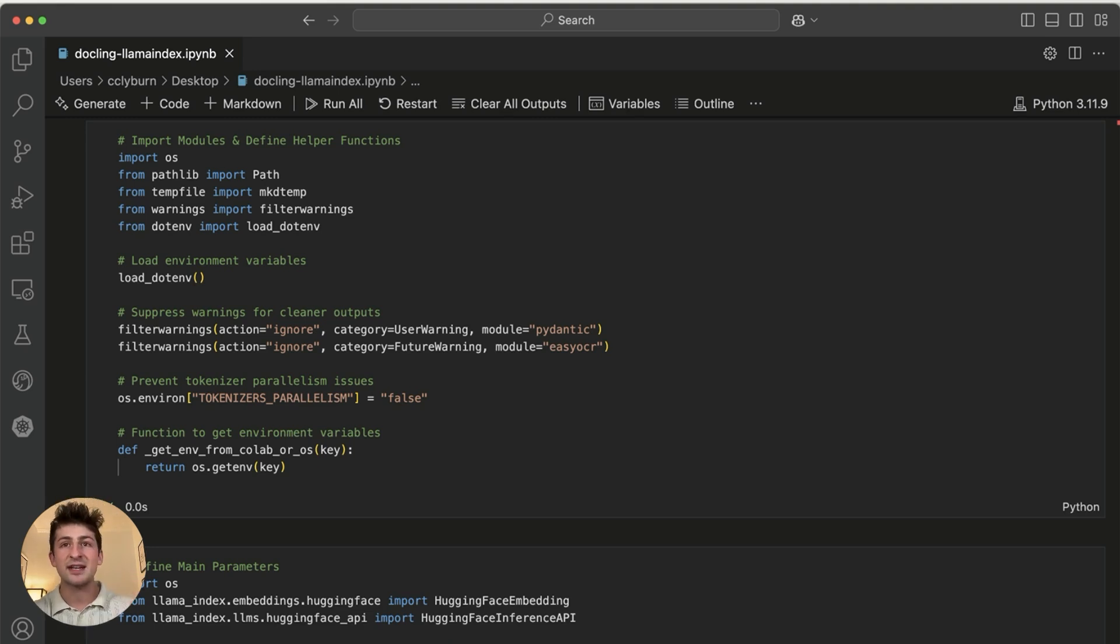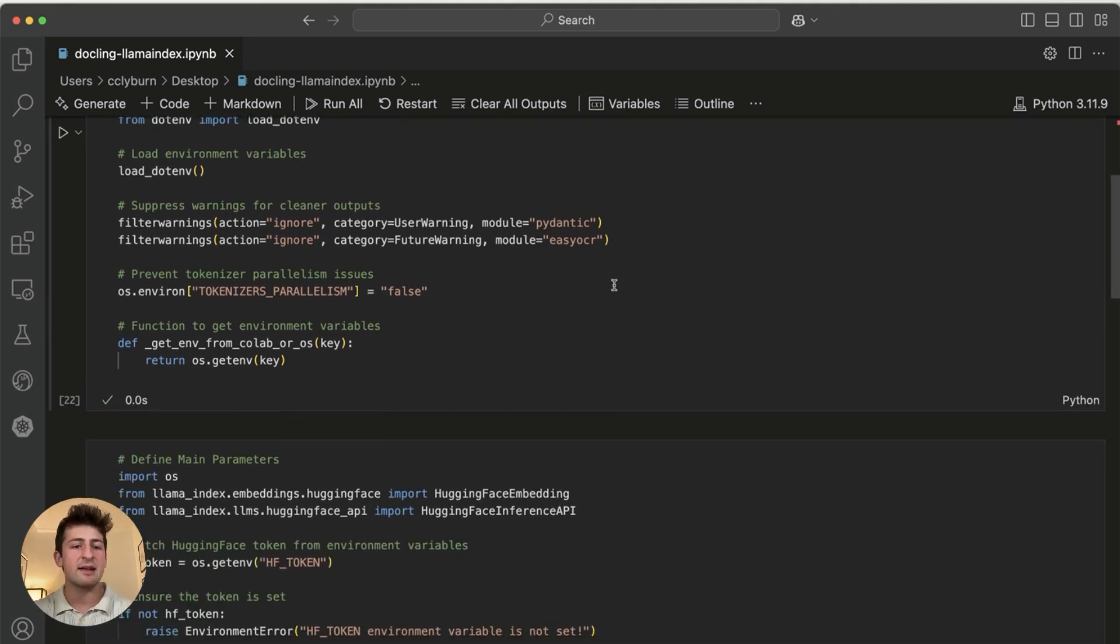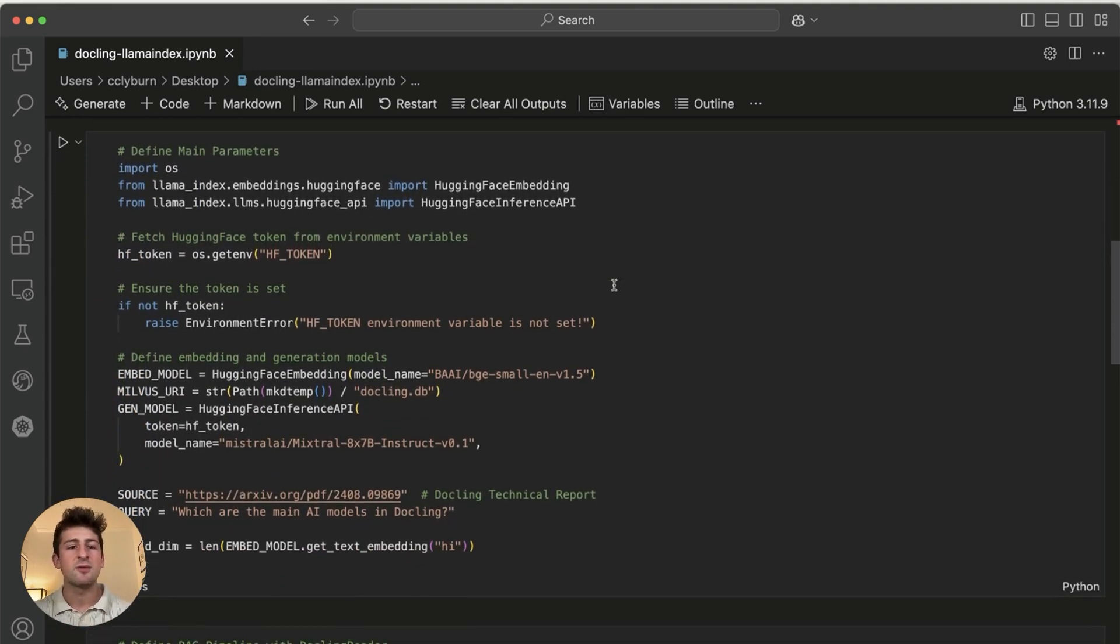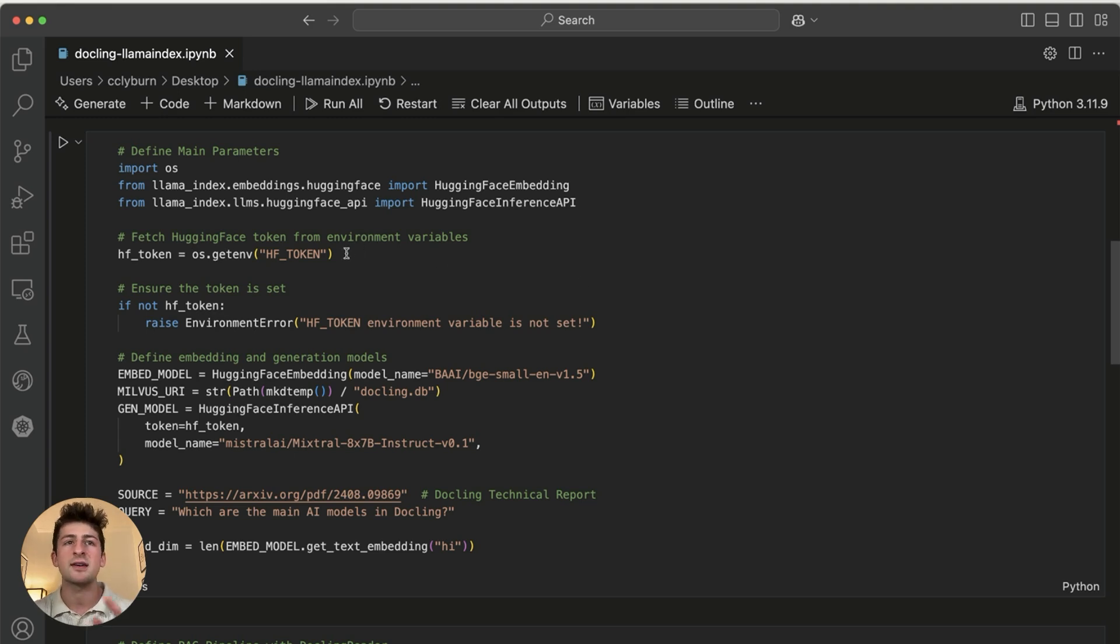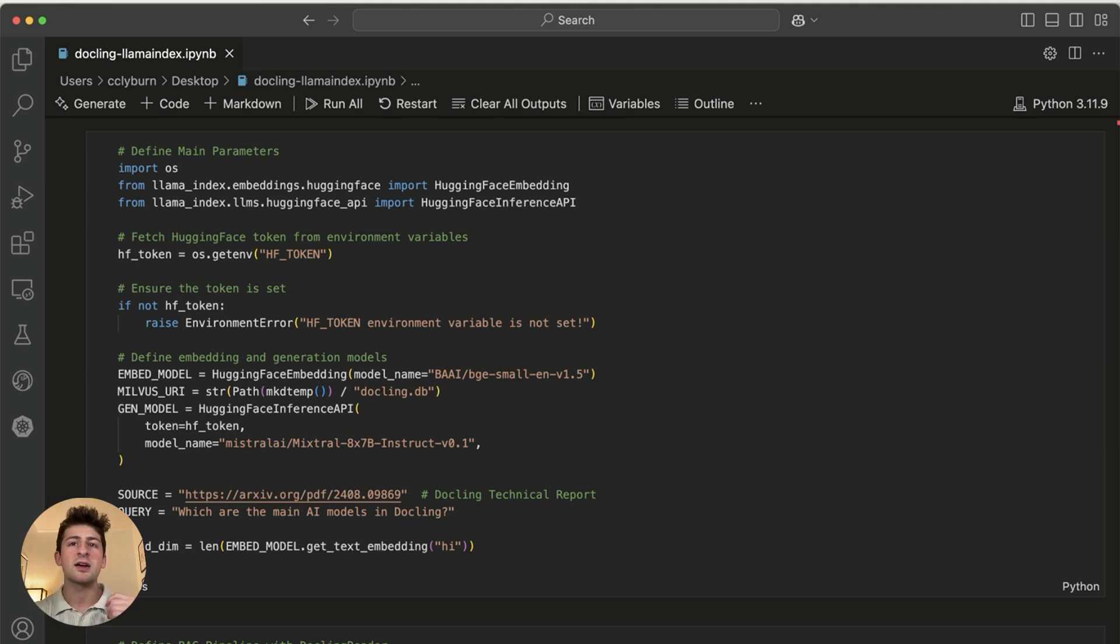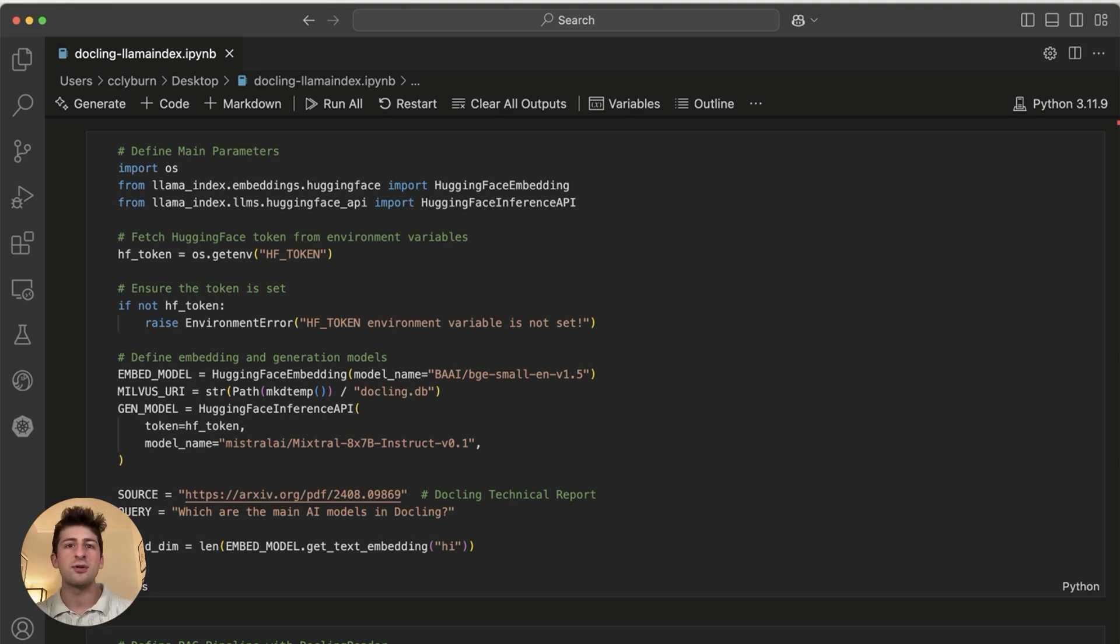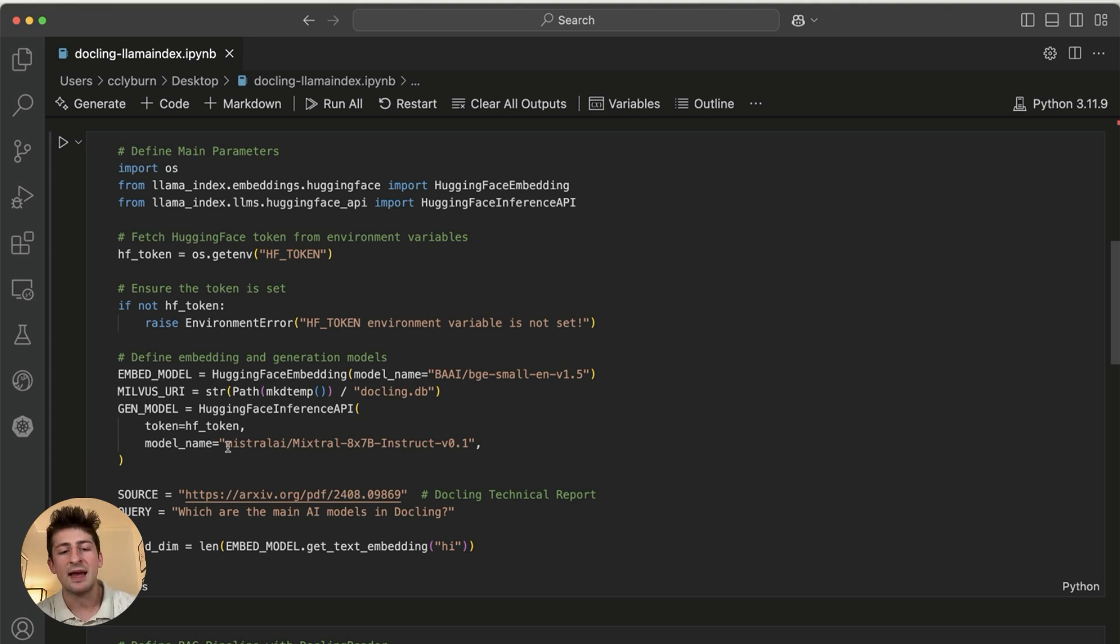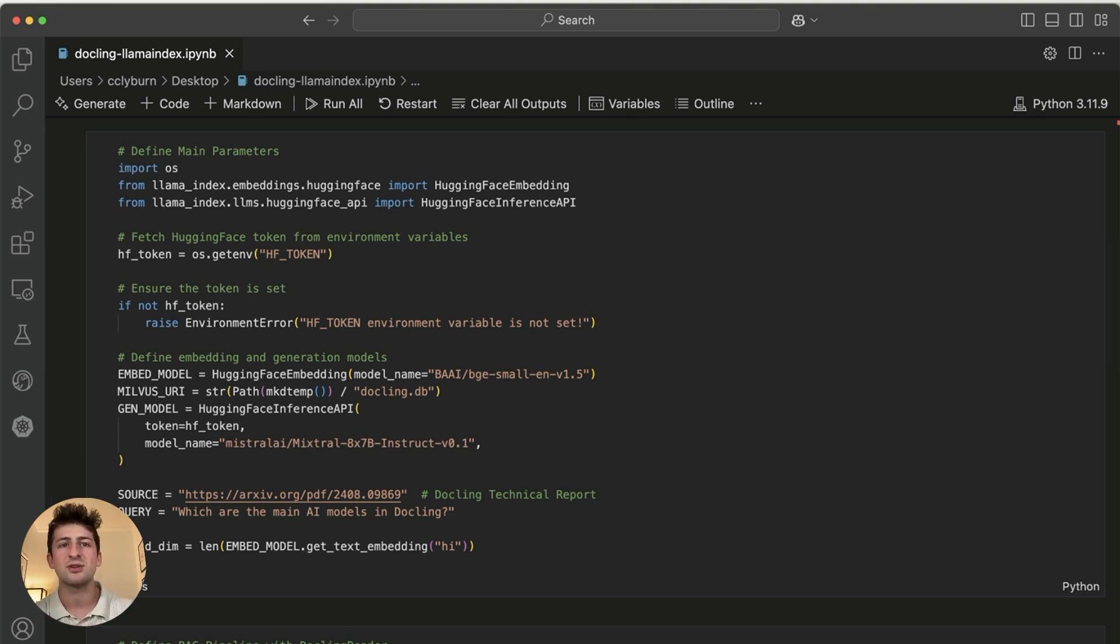But the main part and functionality is right here, where we're defining some of the main parameters. So we're importing a hugging face token. And we're working with two different models. So an embedding model in order to convert some of the document into nodes and actually use this for response generation from our vector database, and also a regular gen AI model in order to provide a natural language response.